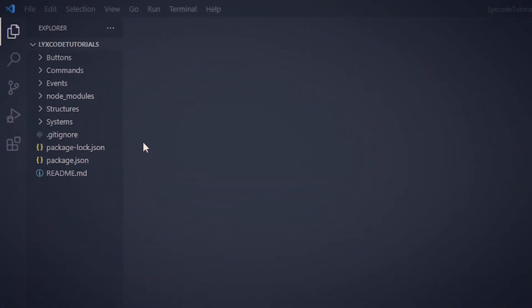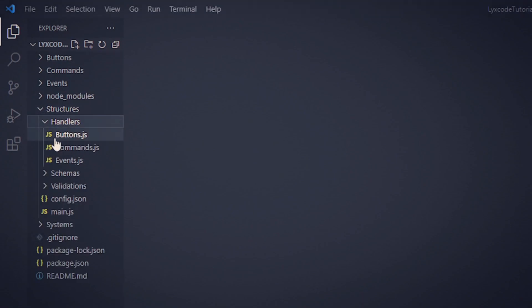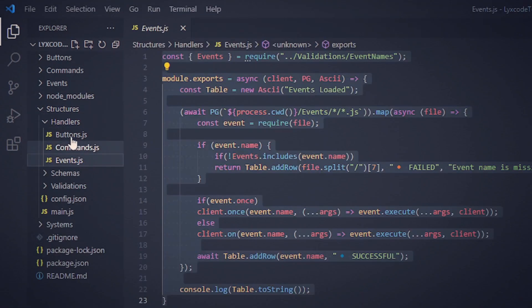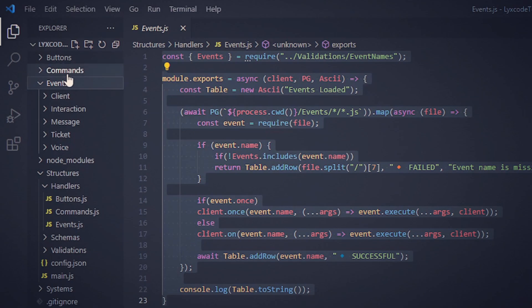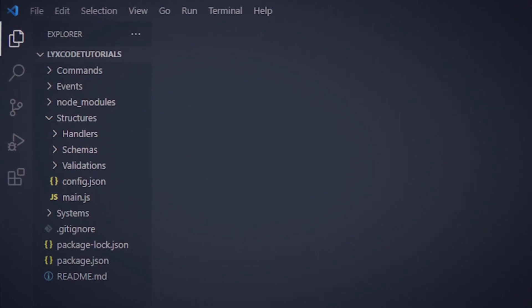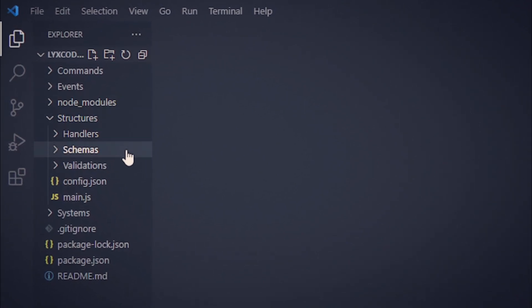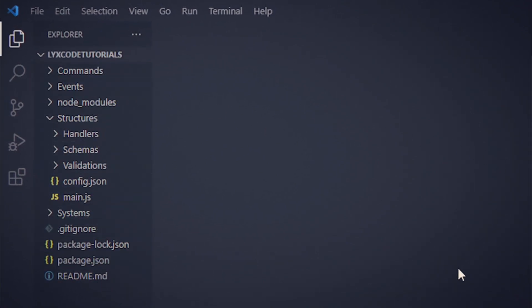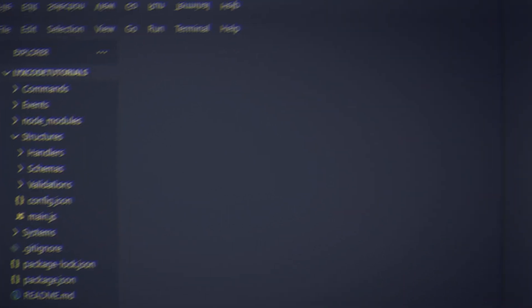To get this handler working, you will need to have an event handler. If you've been following along our series you should already have it. If you don't, click the card up to the right to watch it. If your folder structure doesn't look like this, it's completely fine — adapting this handler is extremely easy so you can follow along anyway.